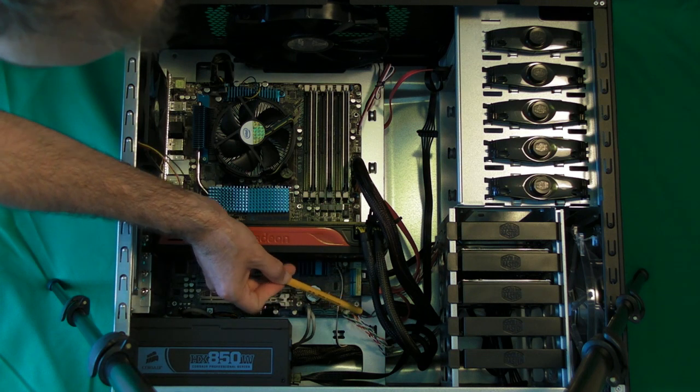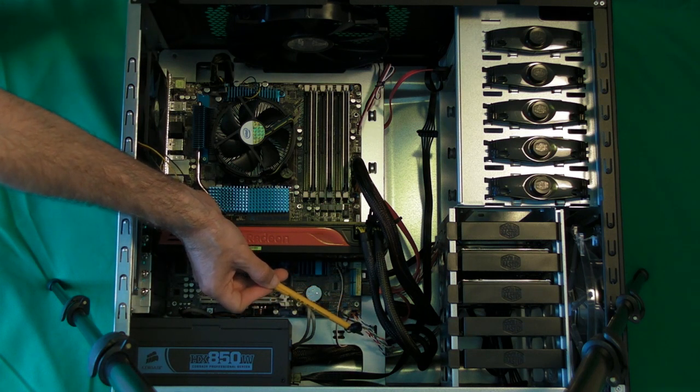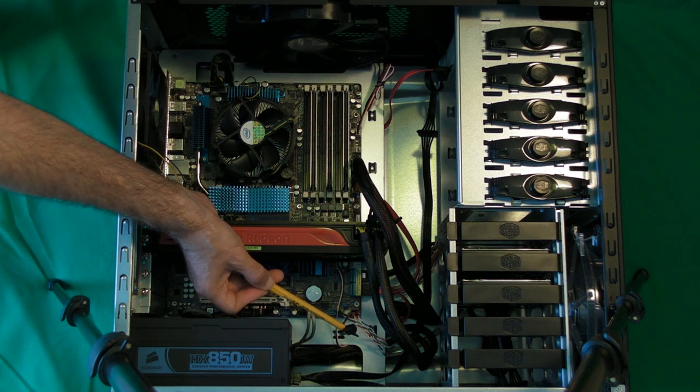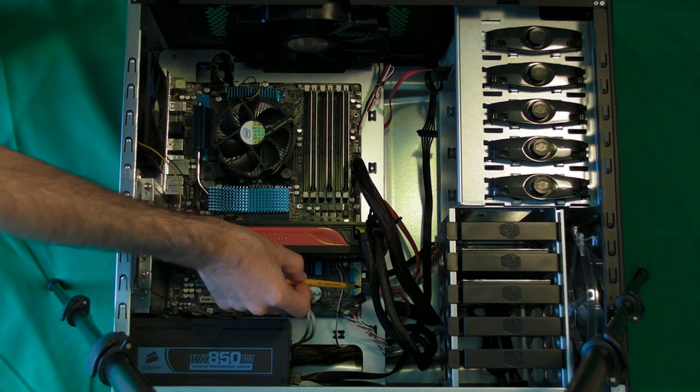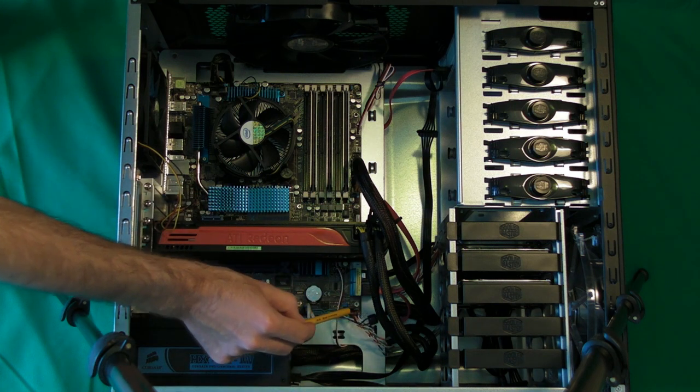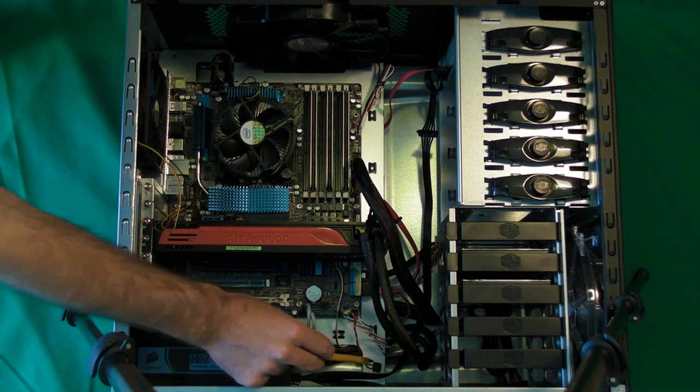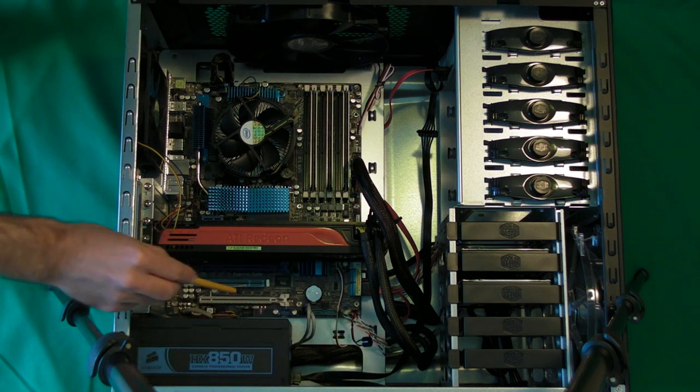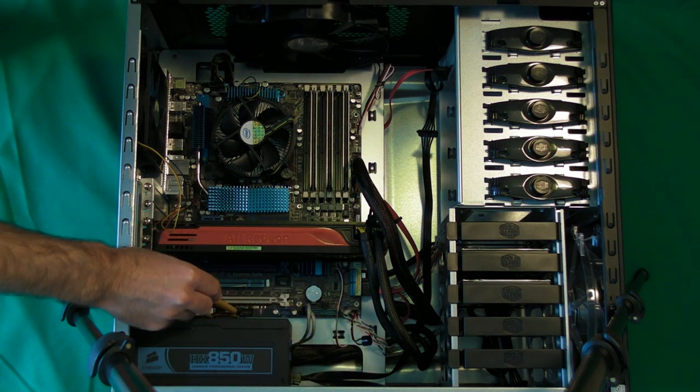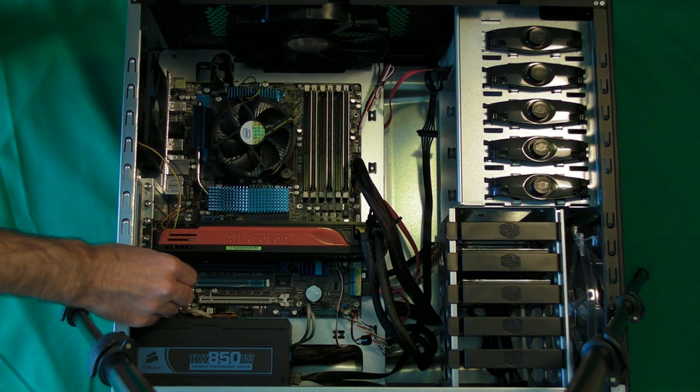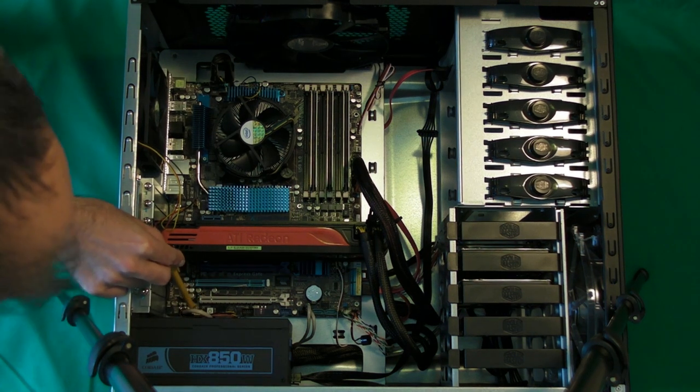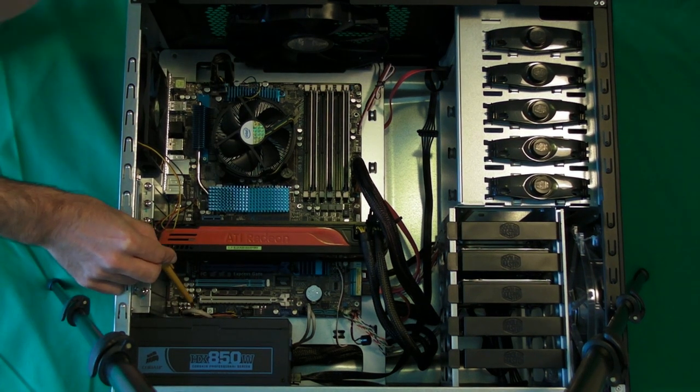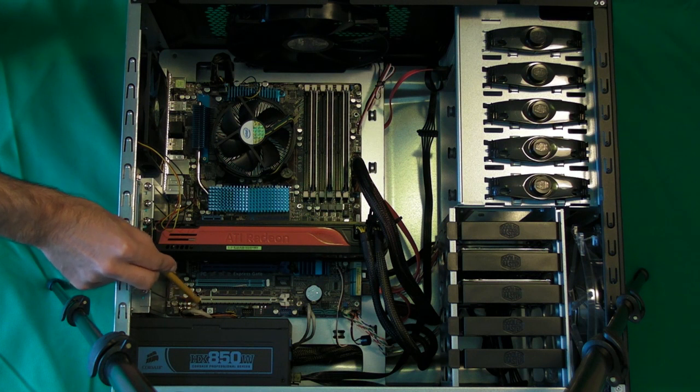And then this little one, this is just a speaker. This beeps and gives you some feedback if there's something wrong with the motherboard for example. There's another one here which comes round from the front of the case. This is for the audio on that front panel so you can plug in headphones.